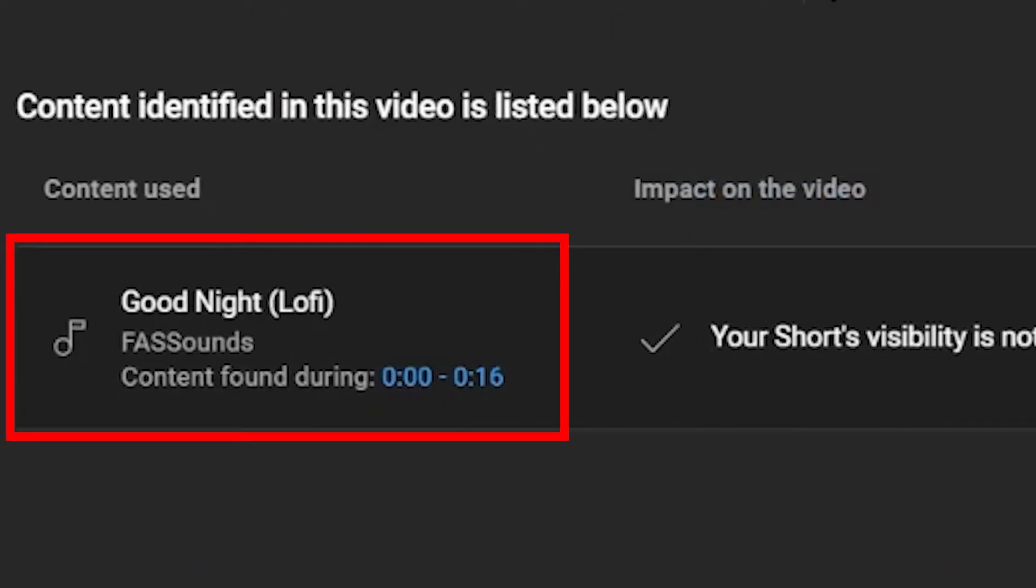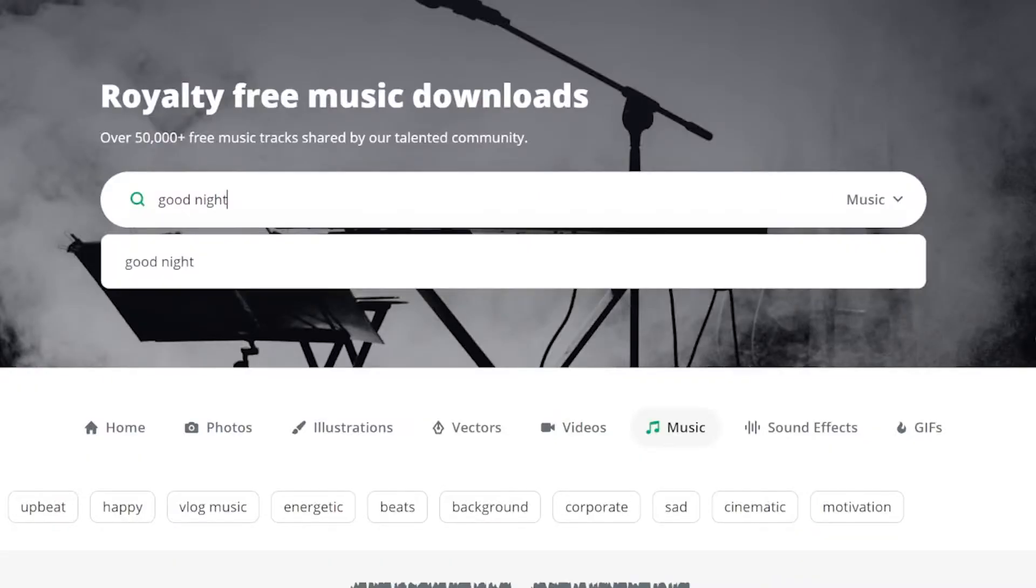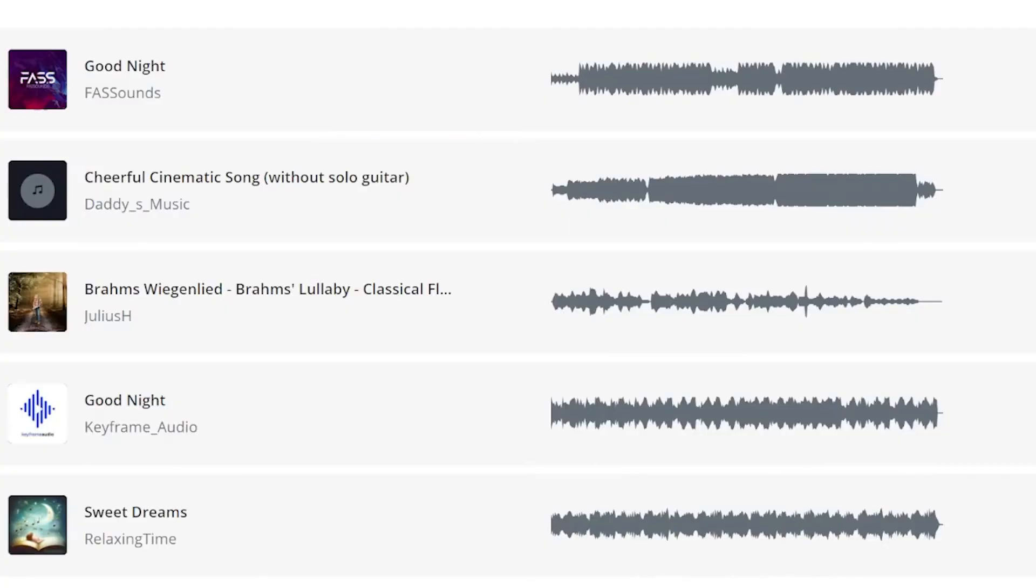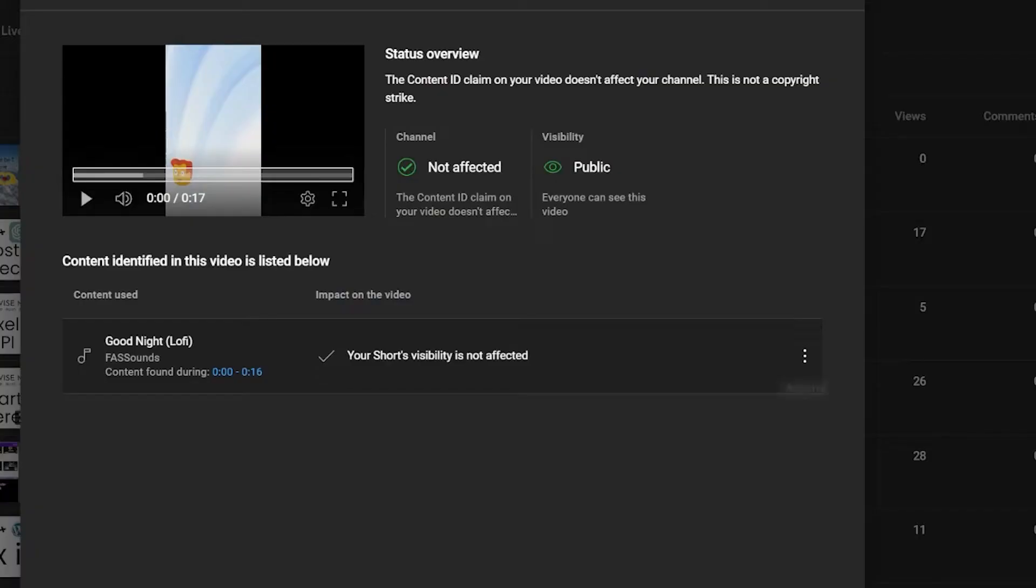You can see that the music has a name and artist, so if you need to find a certificate for this music, look for both on Pixabay.